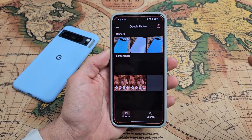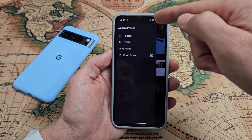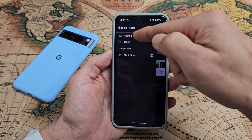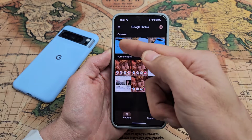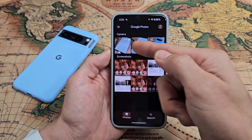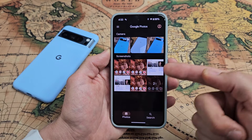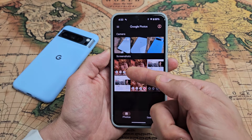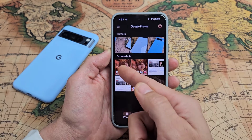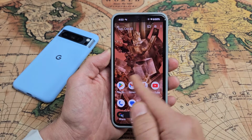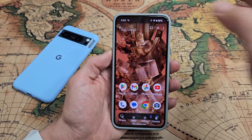Tap on the Photos app. From here, make sure you go to Photos. I have a folder called Camera, which has my photos and videos, and now I have another folder called Screenshots. Those last two screenshots I just took are right there.